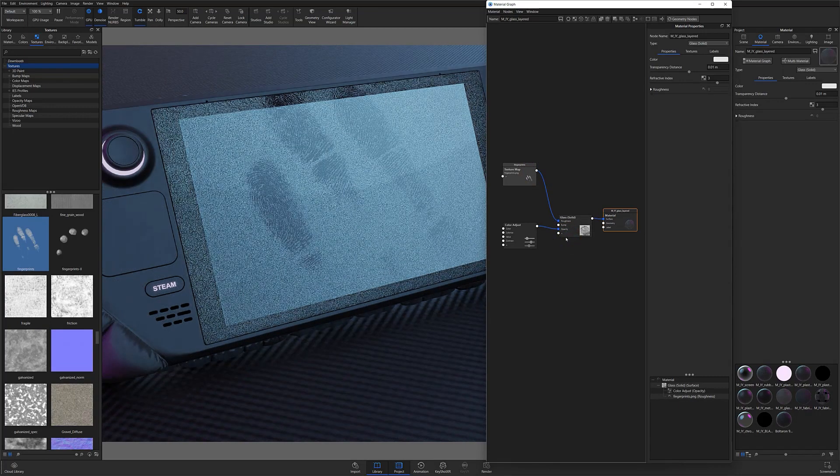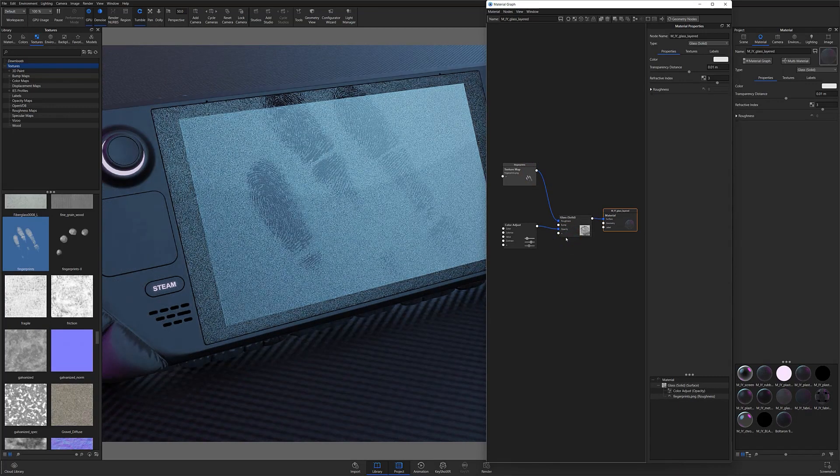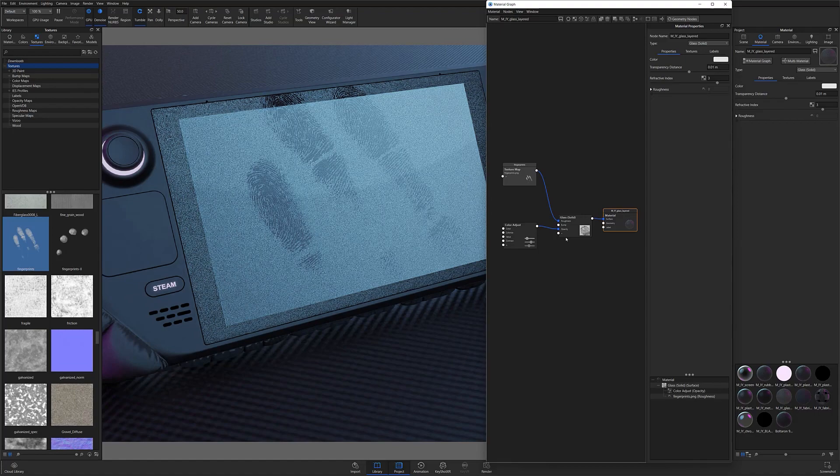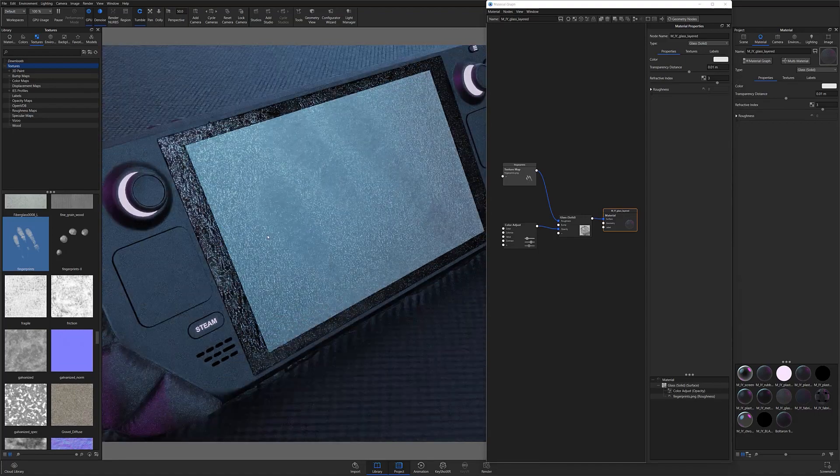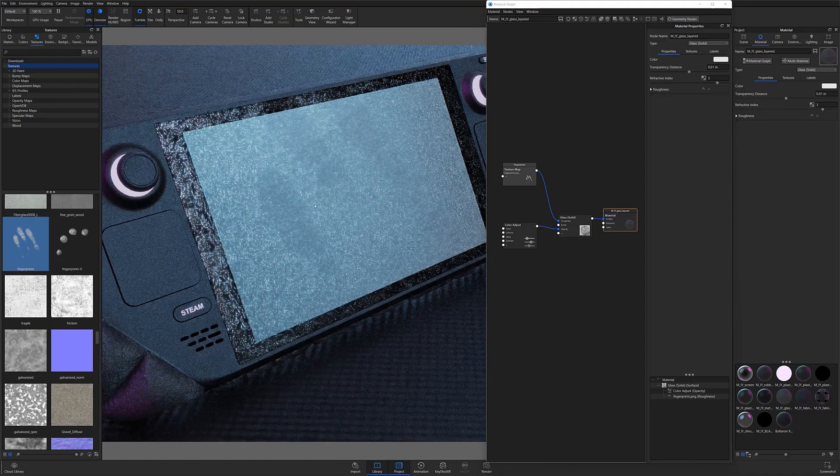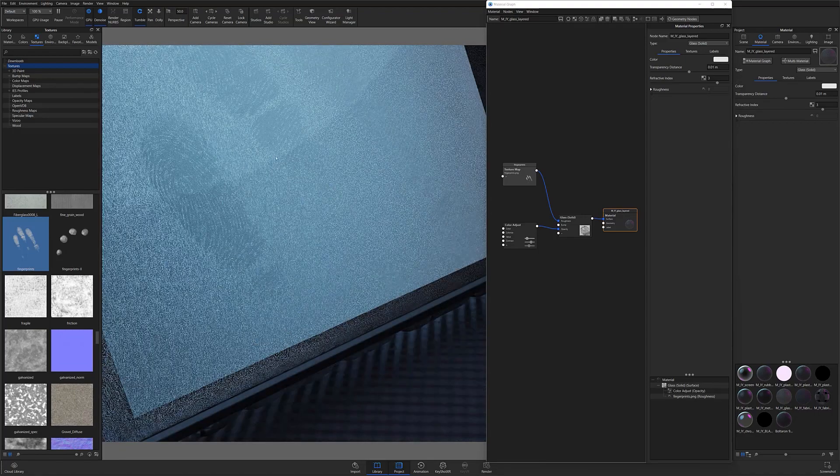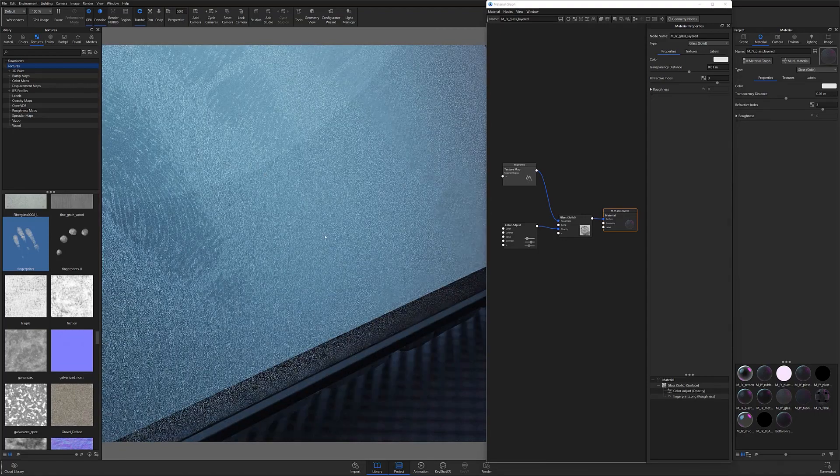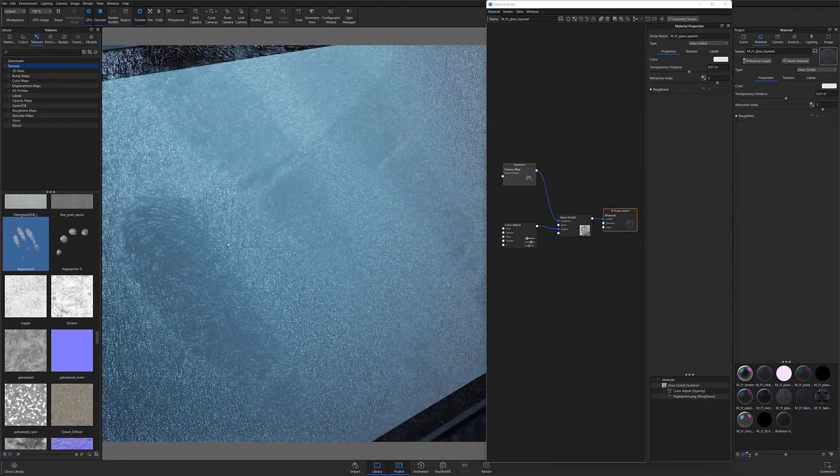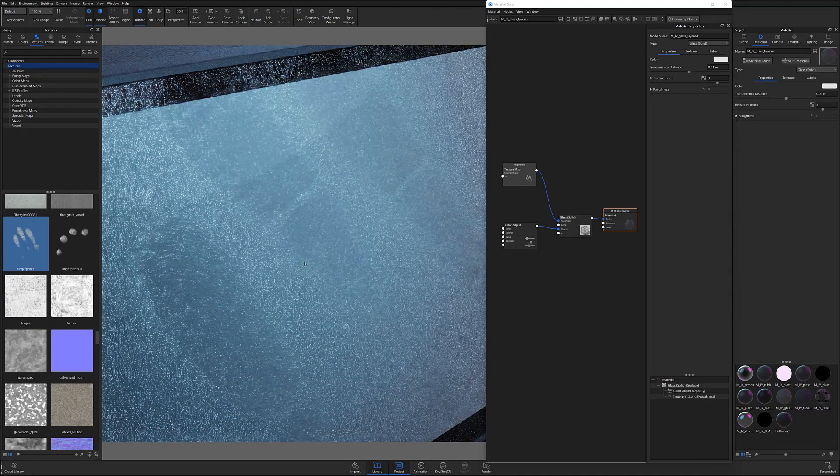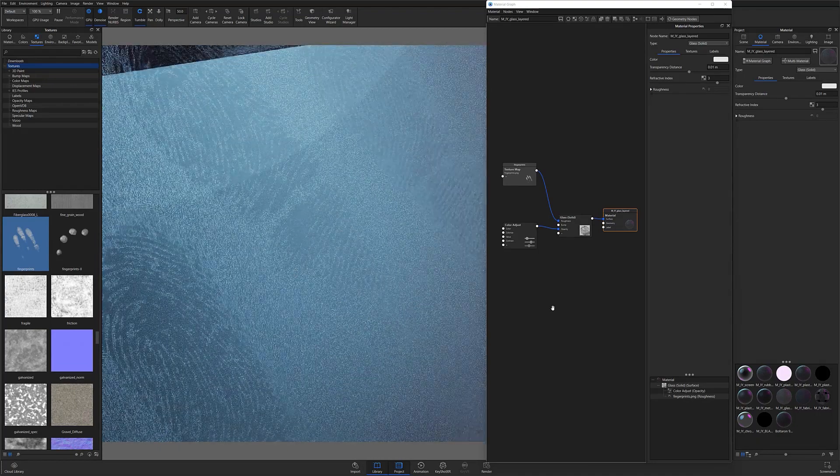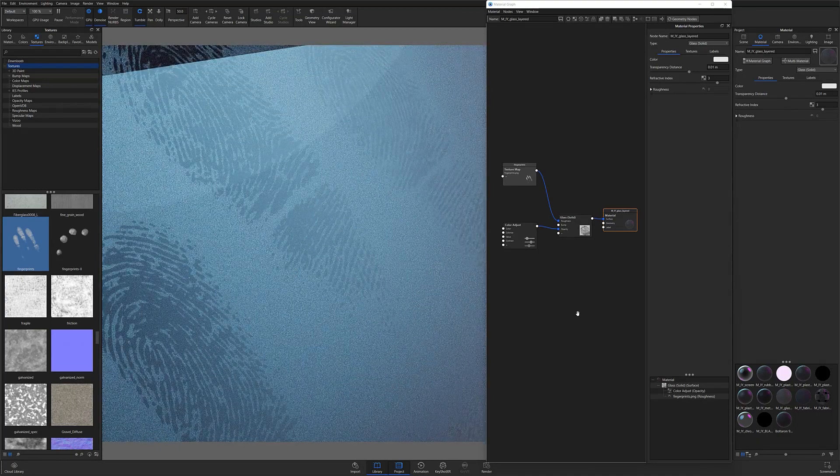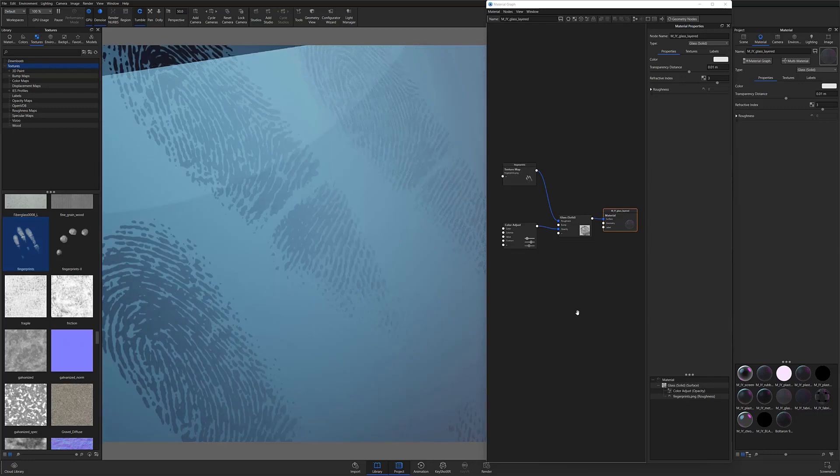But if you look closely, the area where the fingerprint is visible is very smooth while the rest of my screen surface has become slightly rougher. Since most fingerprints are typically rougher than the surface they sit on, I'll need to invert the effect by adding a color-to-number node between the texture map and the roughness input it's connected to.